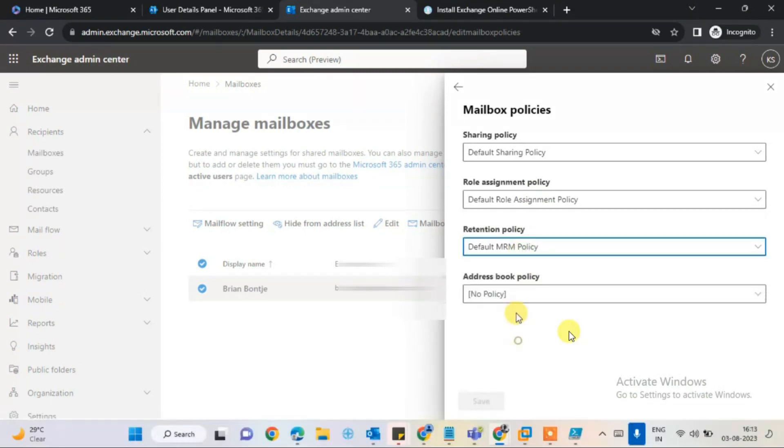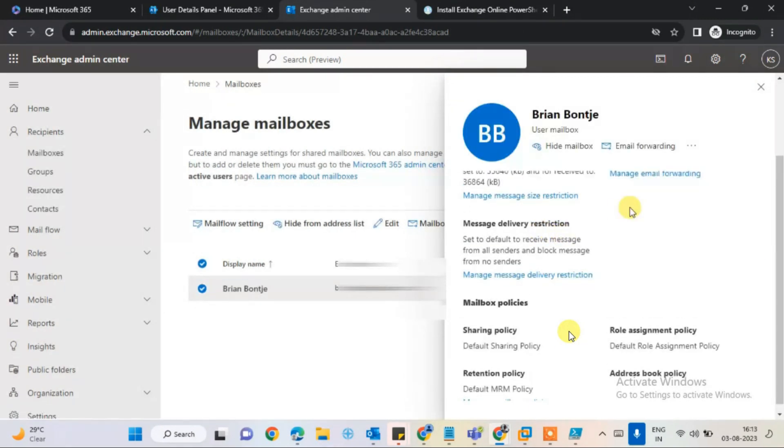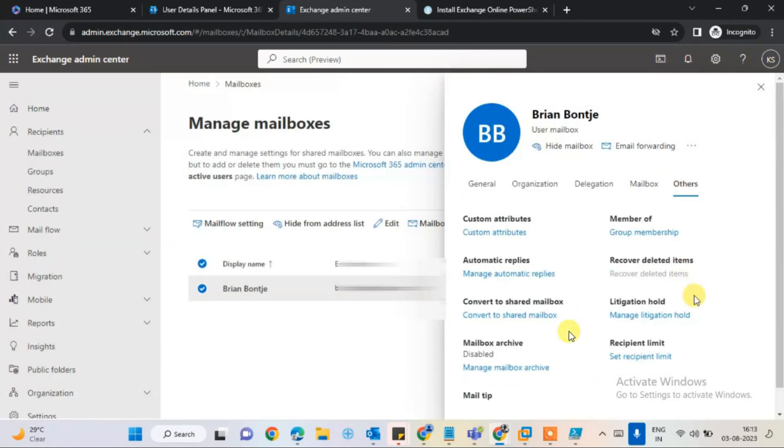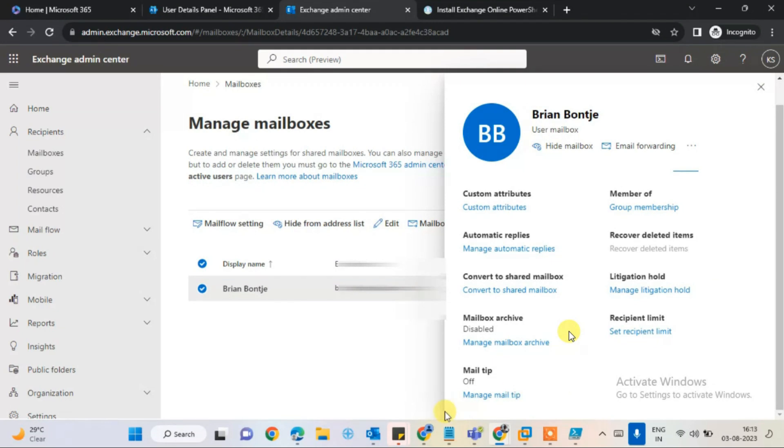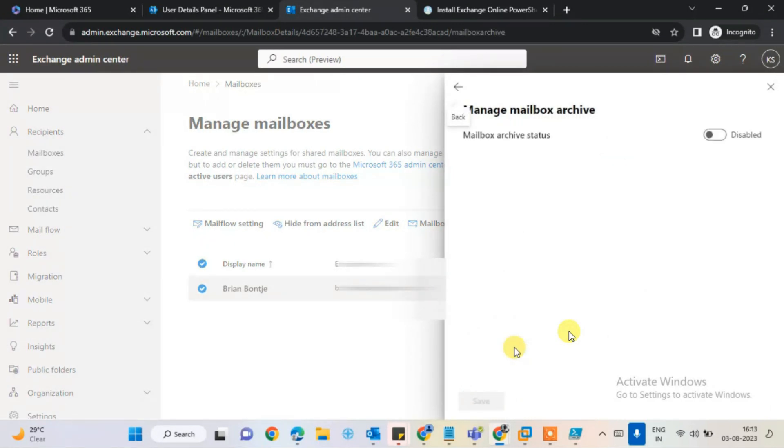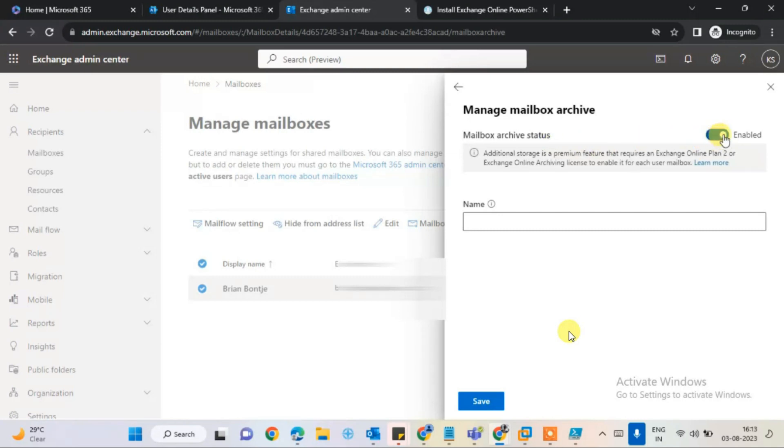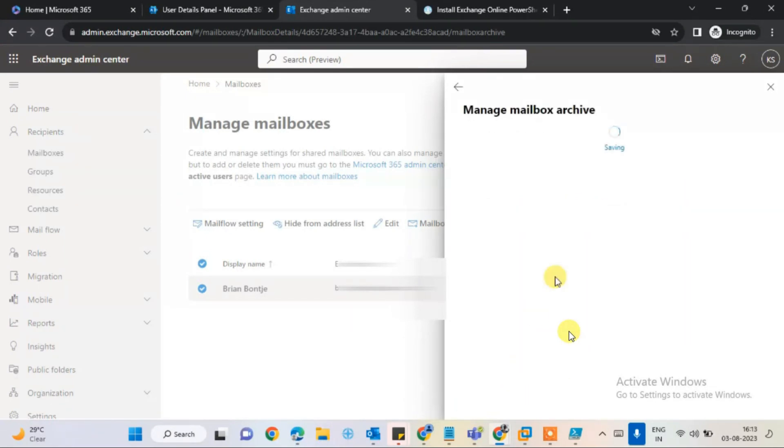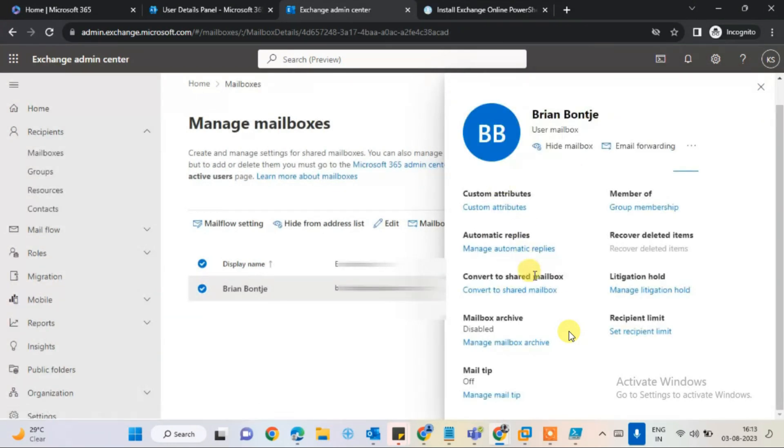Now click on manage mailbox archive and enable it. Click on enable. If it asks for the name, it's your choice. You can enter a custom archive mailbox name or leave it blank. It will default to your email ID with the archiving name. I enabled it for this user and saved it.